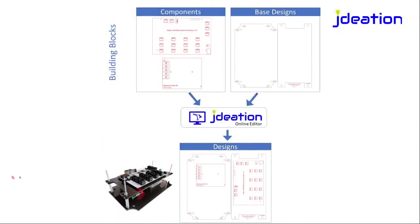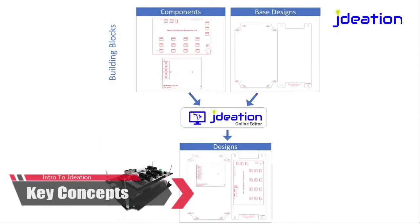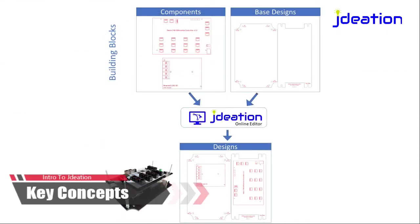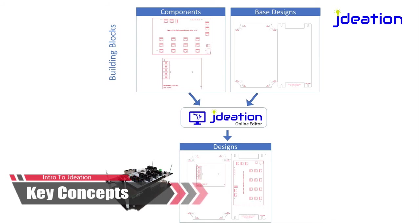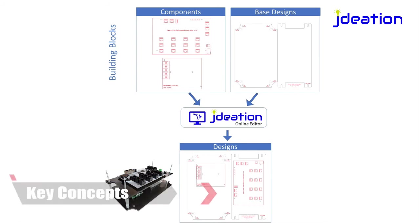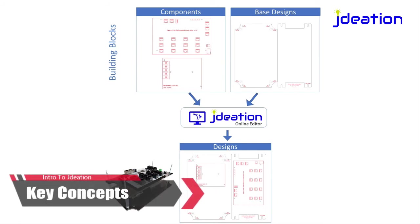There are three key concepts in the Jadiation designer. The first is the idea of a component. This could represent a piece of electronics, a power supply, or a fan.